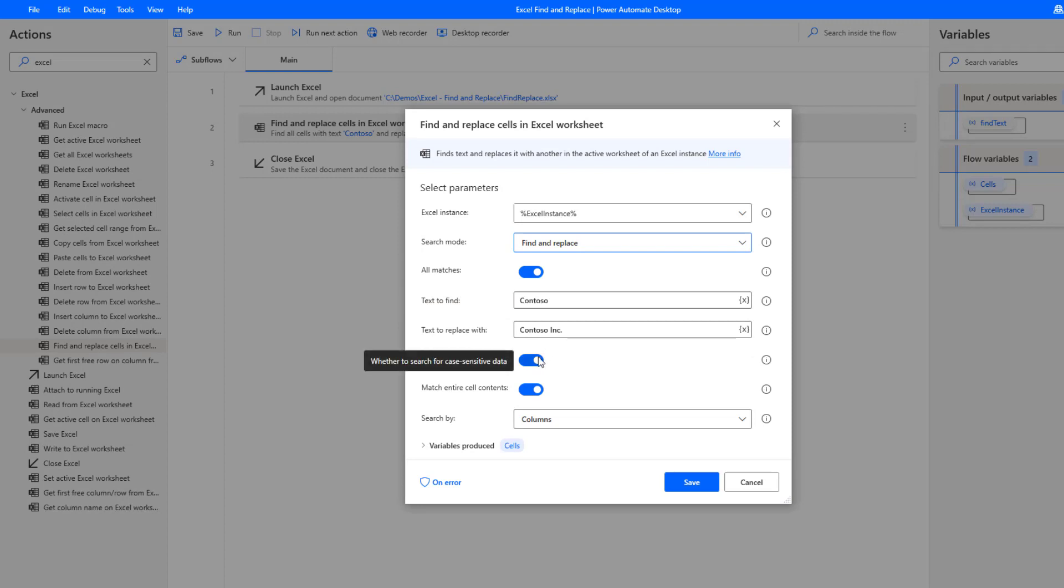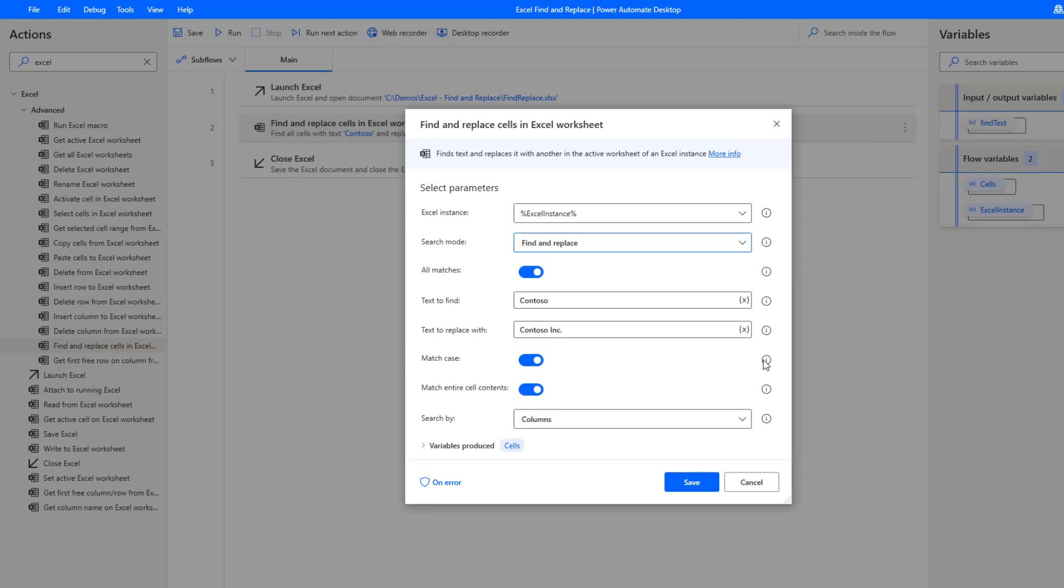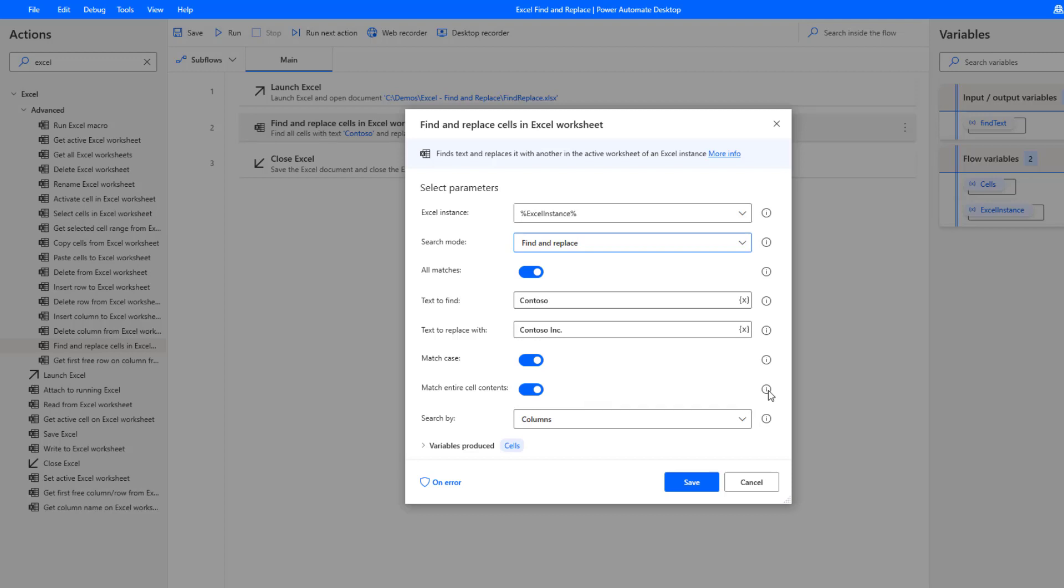Then we have some additional options, whether or not we want to match the case. So is it one of those things where you want to ignore uppercase lowercase. Here we're going to use match case. The other thing is do we want to do searches within cells or do we want to match the entire cells. That's another option that we have. The last option we have is related to the search by. We've got two options: rows and columns.